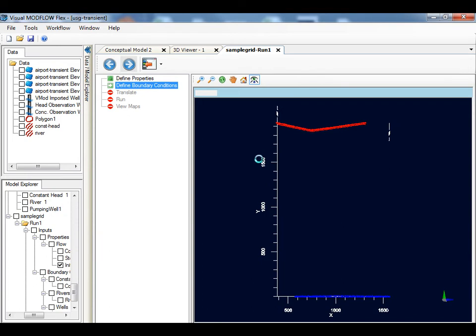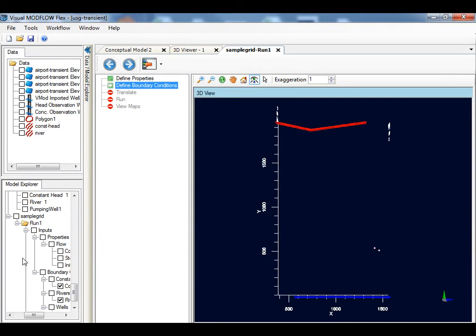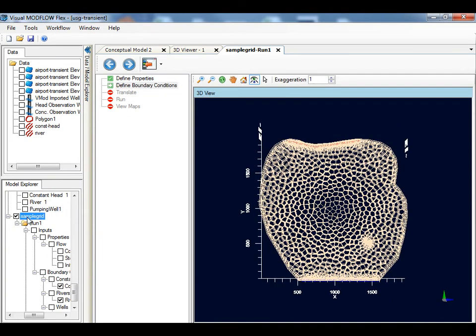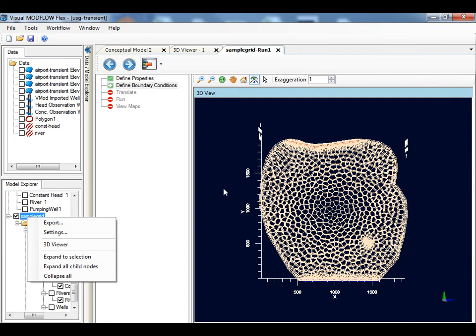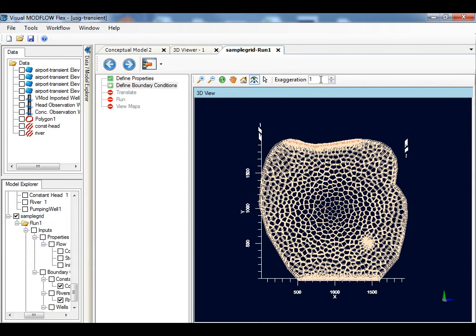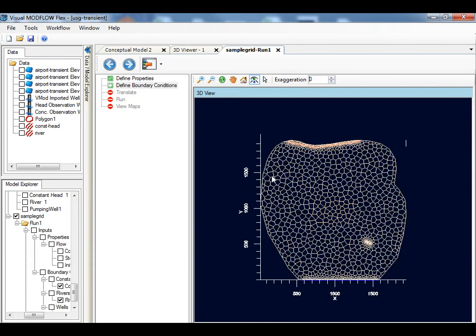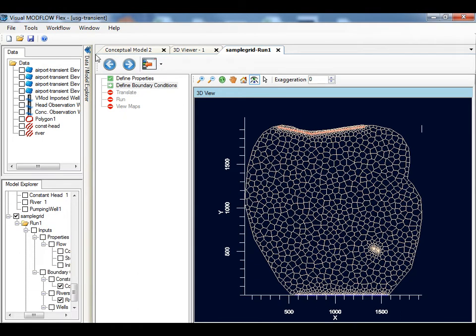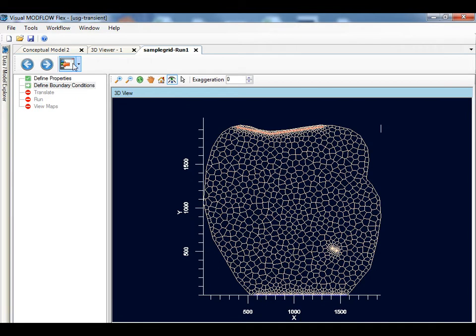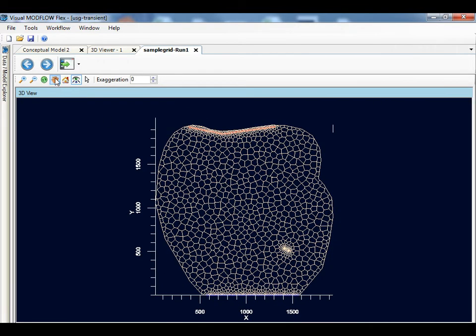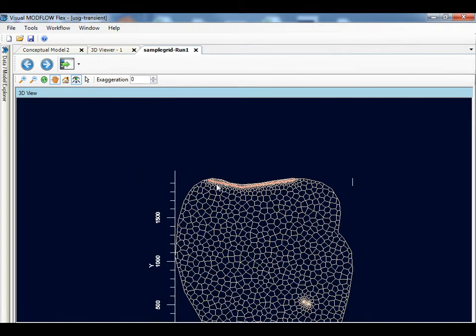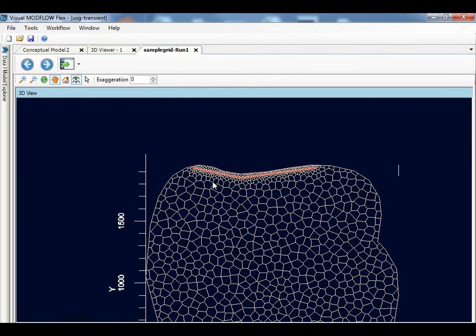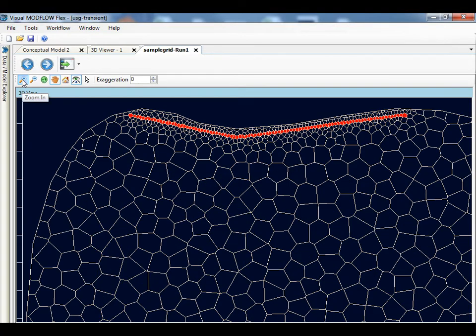Next, you will see the cell representations of the boundary conditions. The red cells are the constant heads. Notice the detailed grid refinement around these boundary conditions. The location of the cells is calculated based on the polylines that were used to define the boundary conditions in the conceptual model.